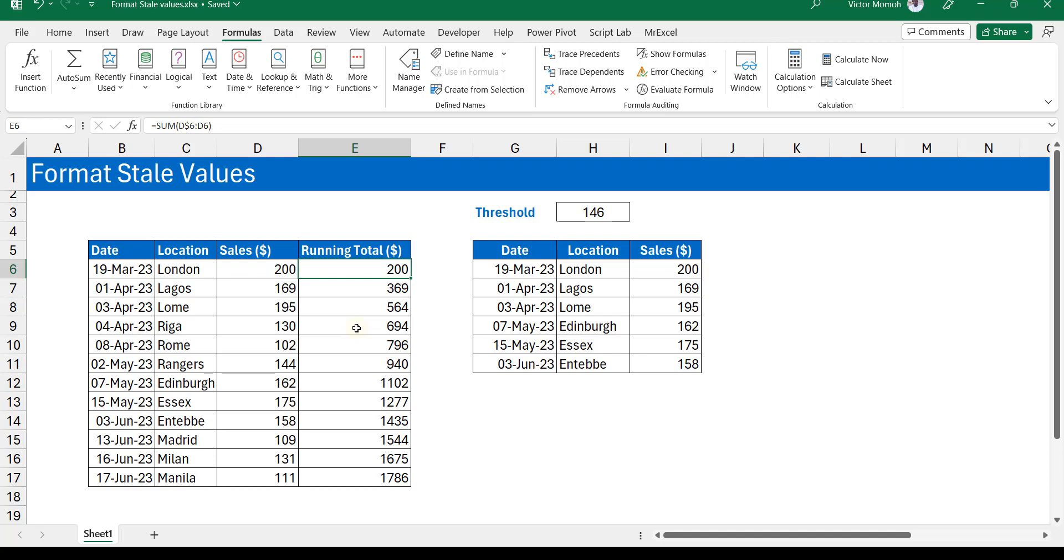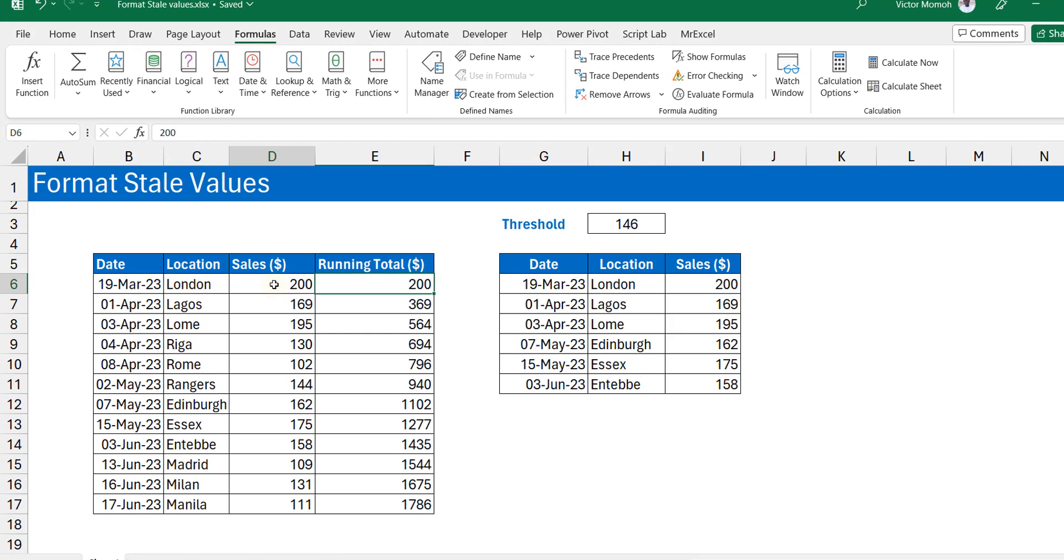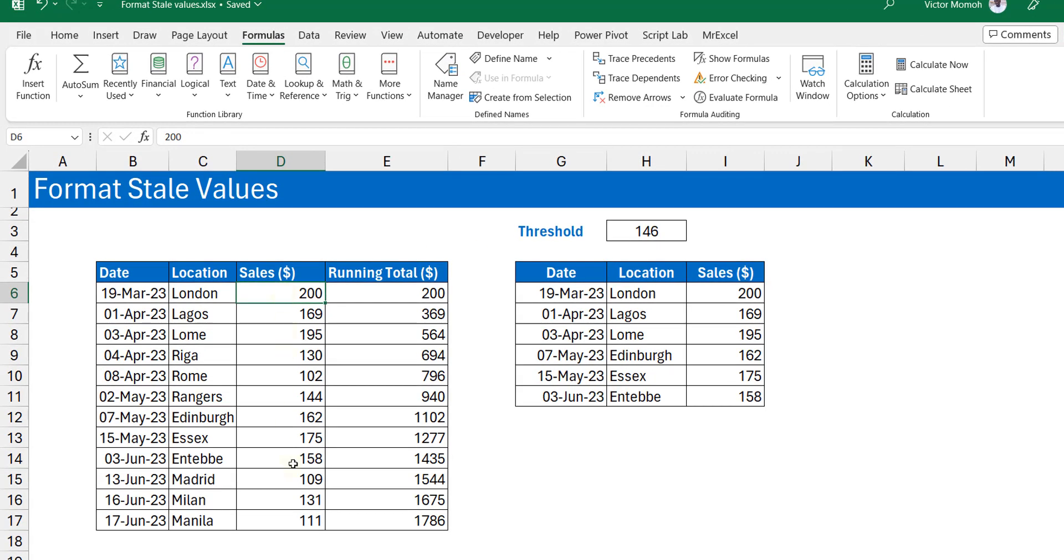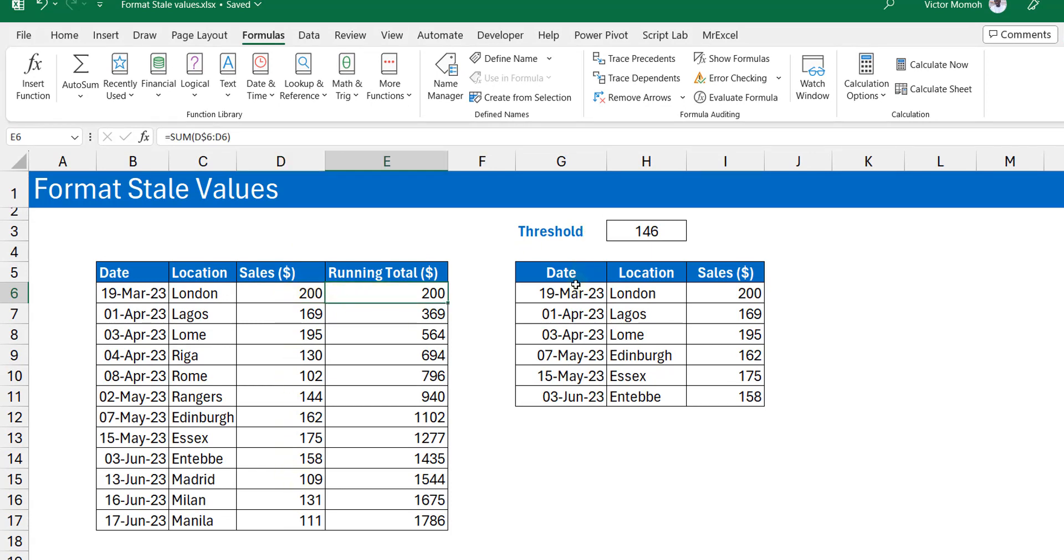So let's look at this example I have here. Simple dataset where I just have sales numbers, and here I'm doing a running total, just a running total of this data here. And here I'm also just doing a filter, more or less filtering these datasets wherever the sales is greater than 146 or whatever threshold you have in here.